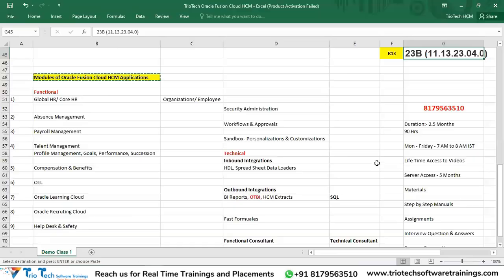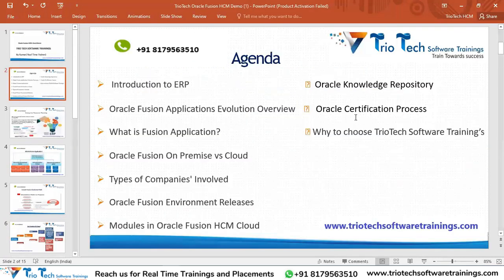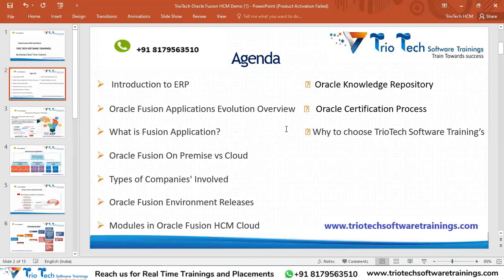That covers the Oracle Knowledge Repository. Next: Oracle Certification Process. Many of you asked whether certification is mandatory to start a career in this technology, how to apply, what the cost is, what the exam pattern is, and what the pass percentage is. Let me explain briefly.